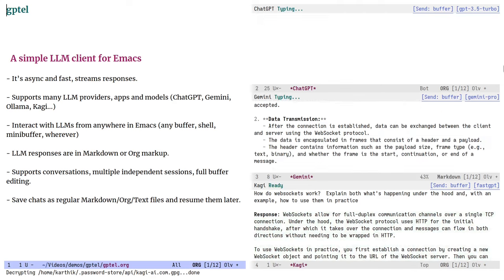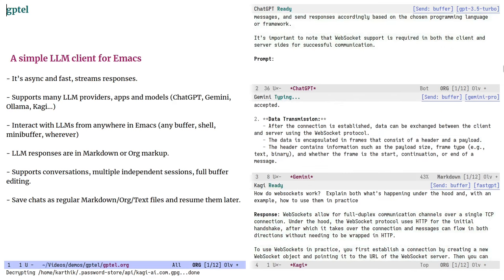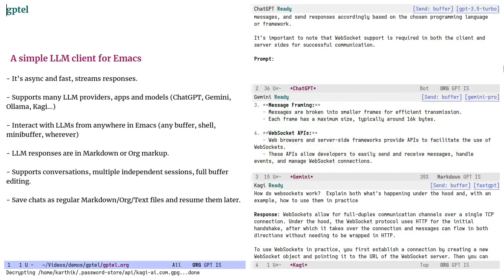It tries to be an unobtrusive citizen that's available to you wherever you are in Emacs. That's the preamble. Let's install it and take a look.